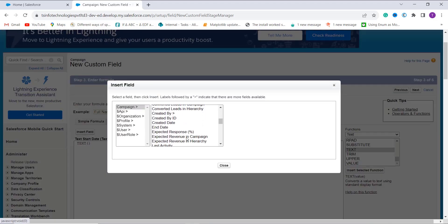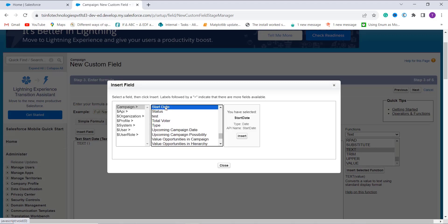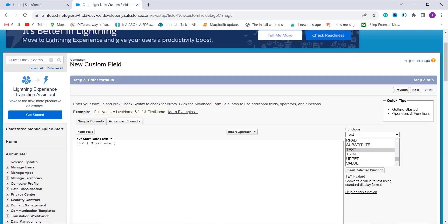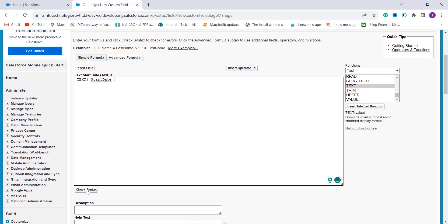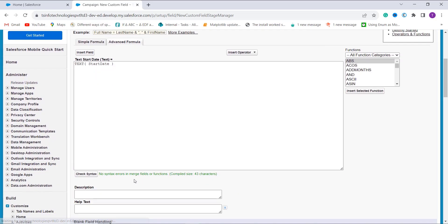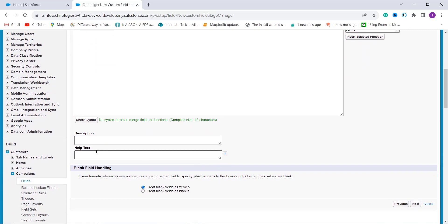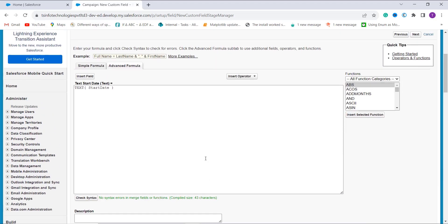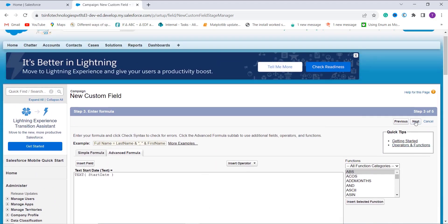This time I'll show you the example using only the TEXT function directly. I click the TEXT function, and it asks me to enter the value. I use the Insert Field option and choose the Start Date field, which is a standard field. I click Check Syntax — it shows there is no syntax error. You can optionally add a description, help text, and handle blank fields, then click Next.